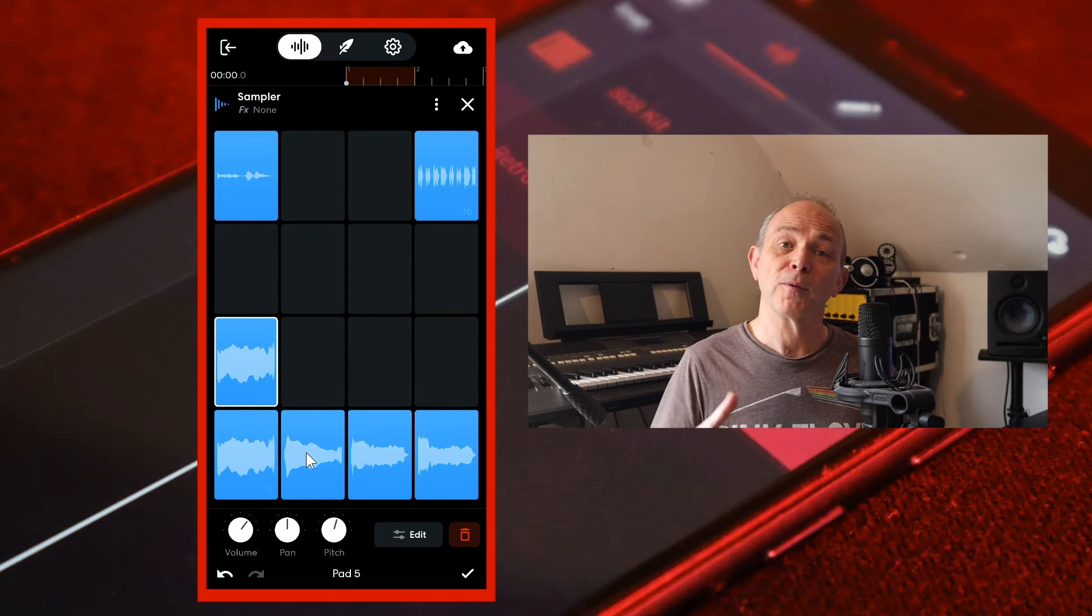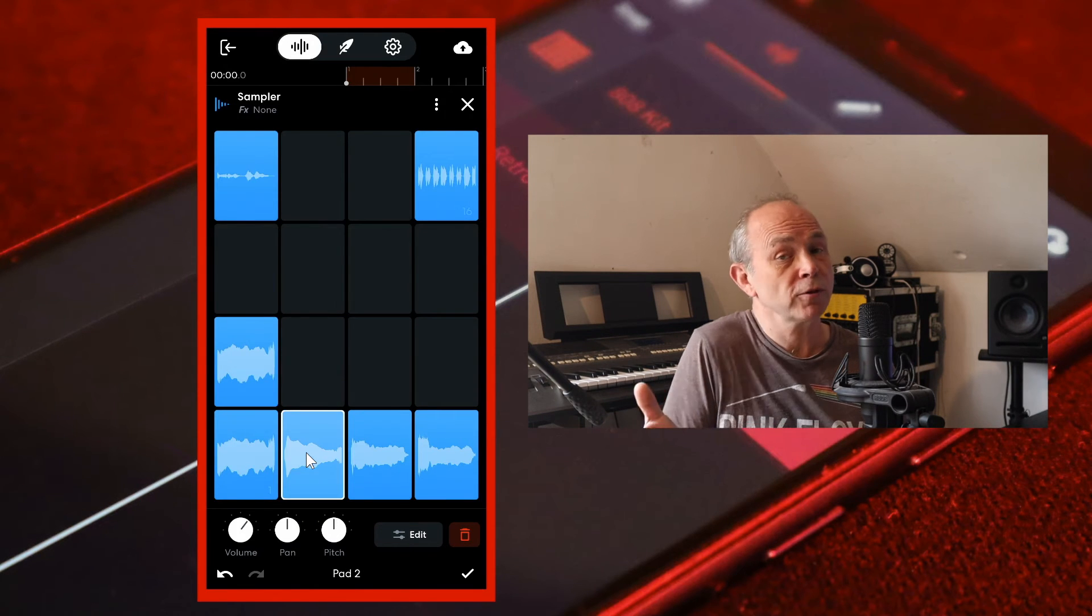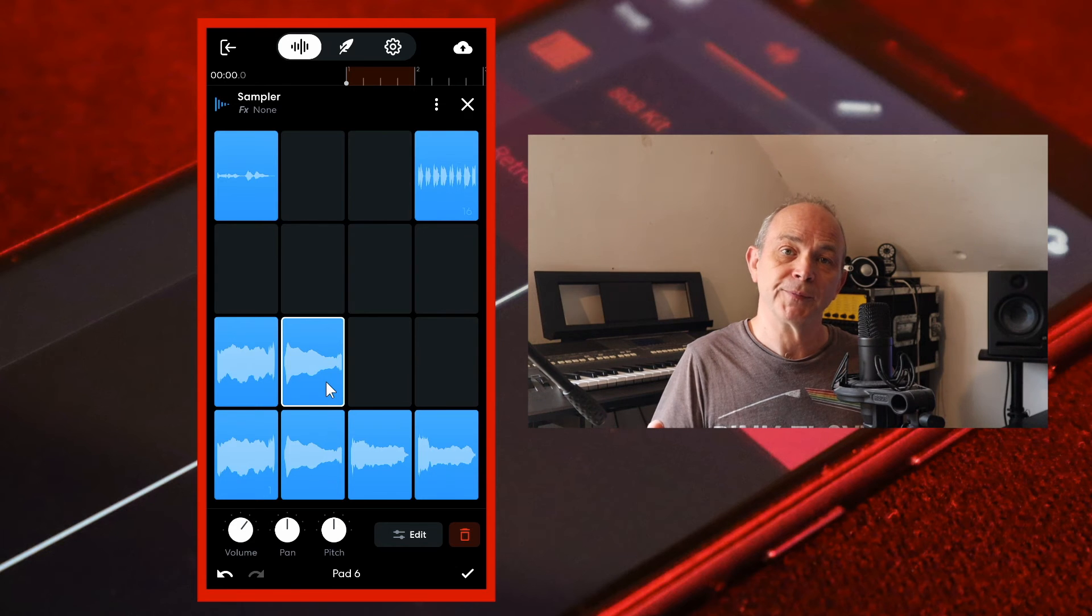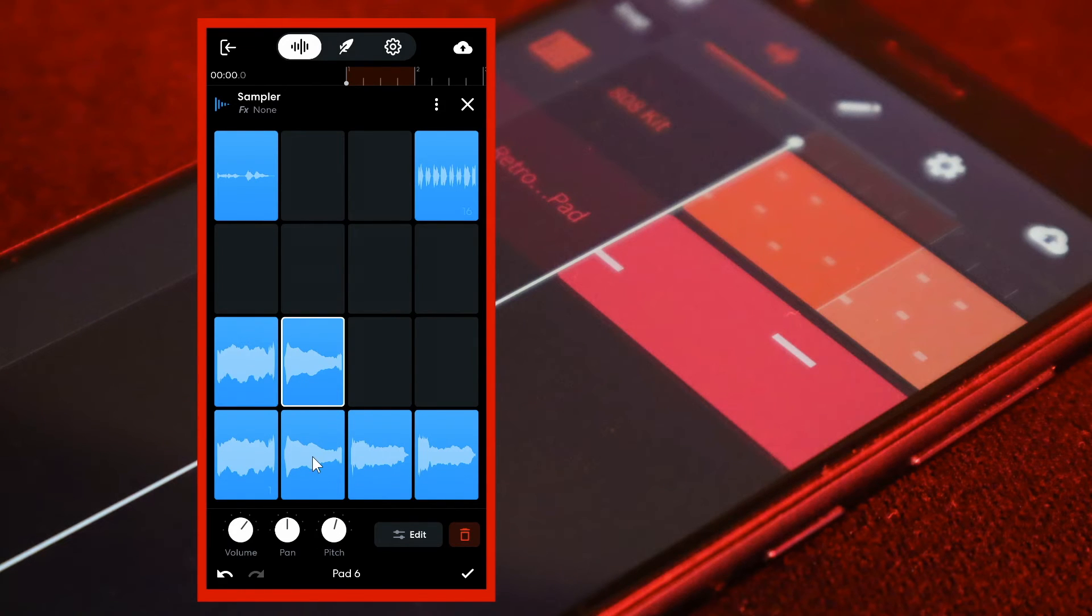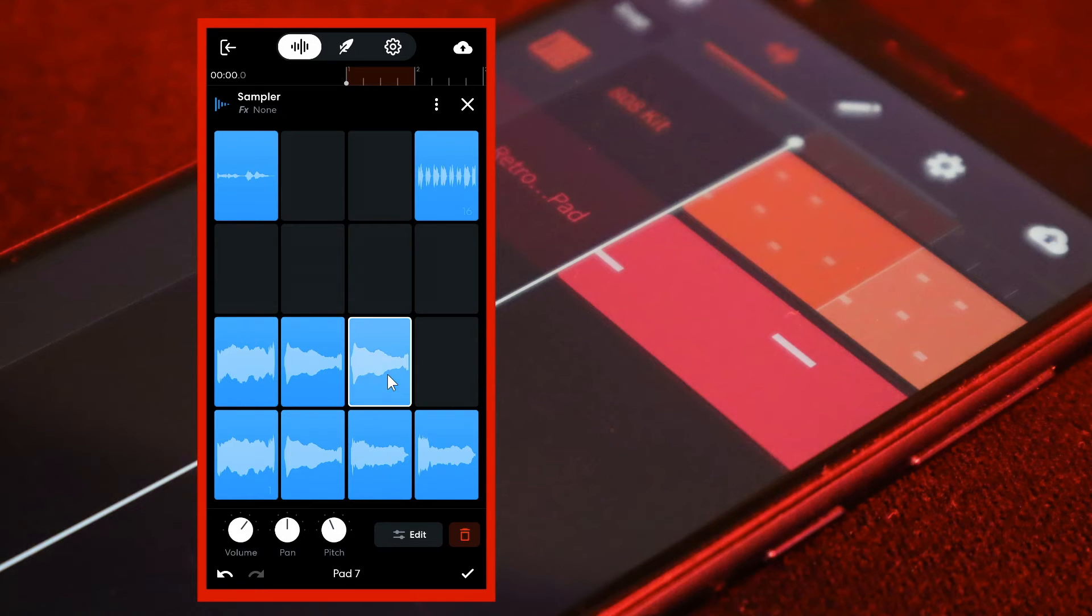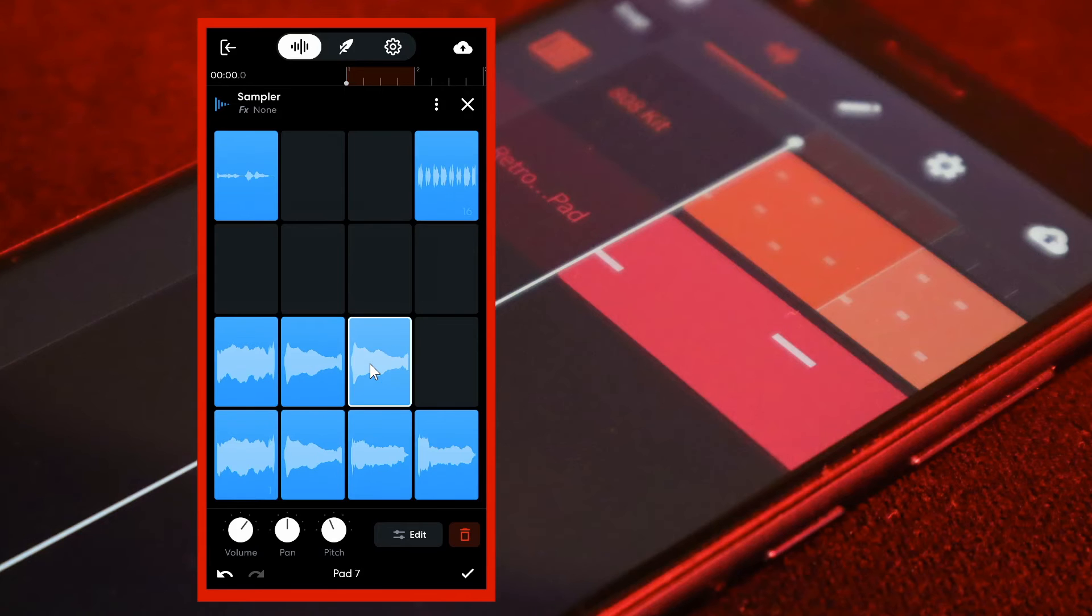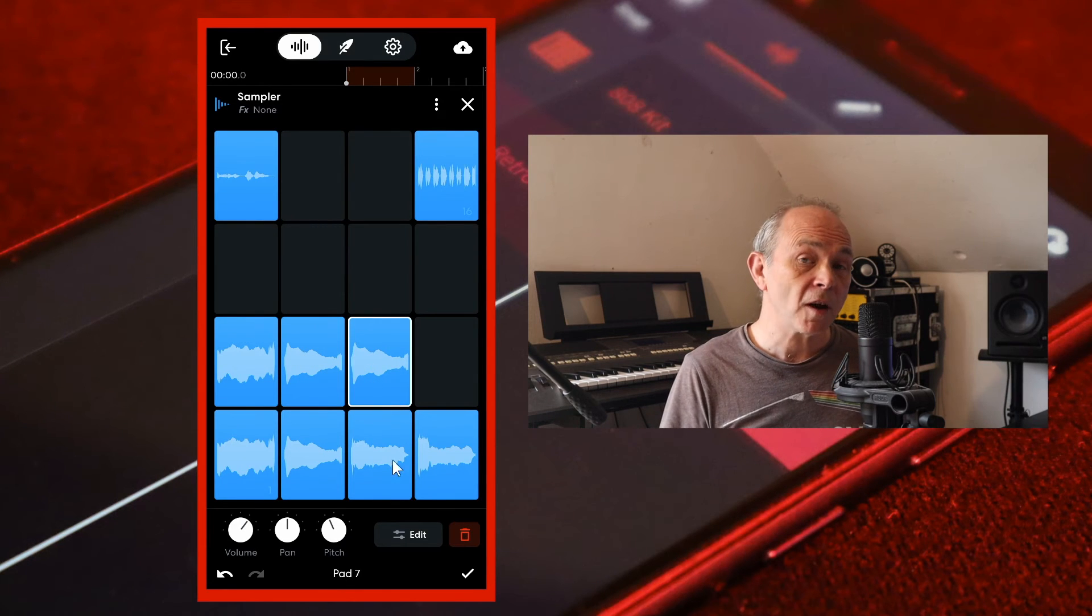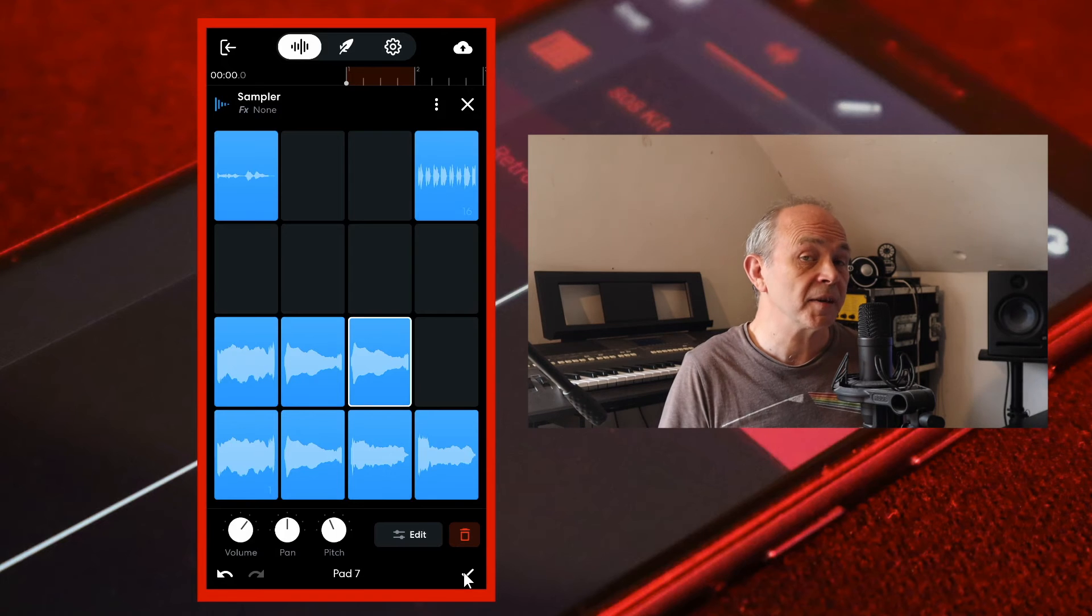Now copy more vocal chop samples to grey pads and change the pitch of those samples. Finally, tap on the tick icon to exit the edit mode.